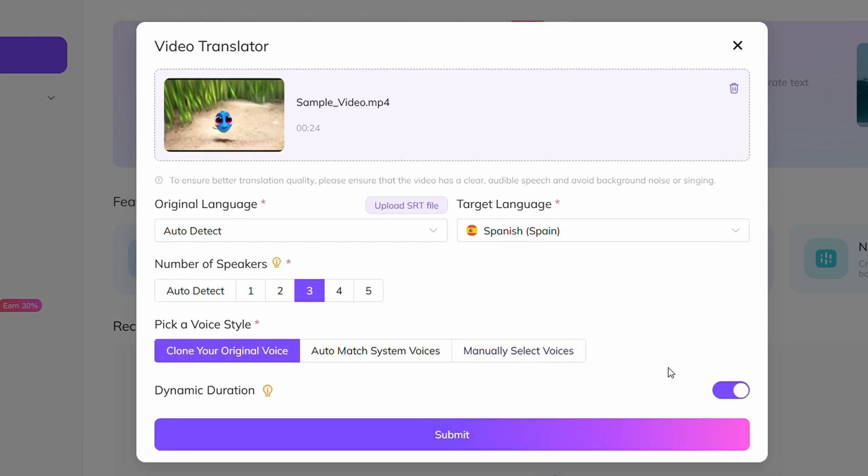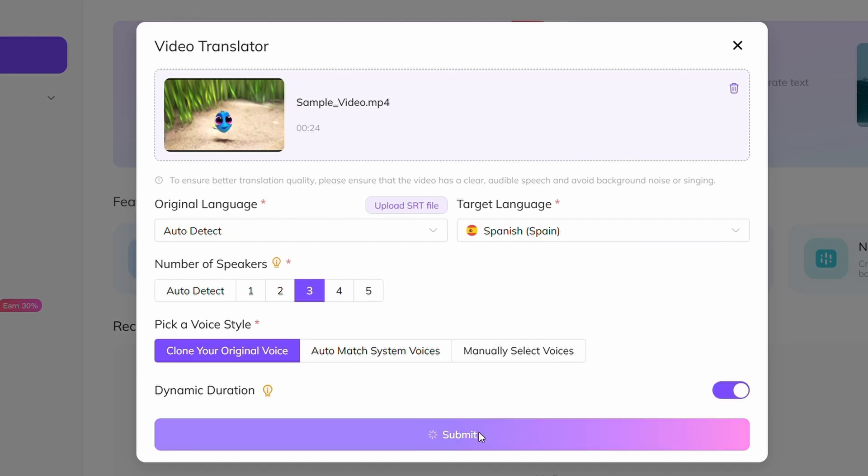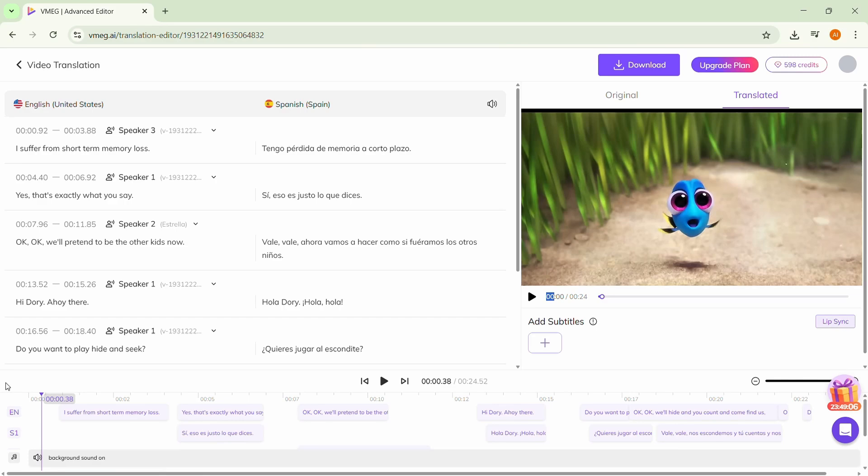Before submitting, make sure to enable dynamic duration, then click submit and confirm once again. That's it, your results will be ready in seconds.